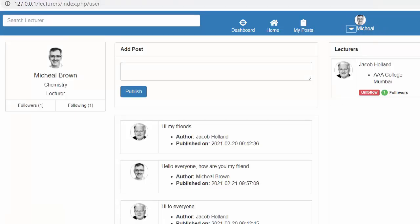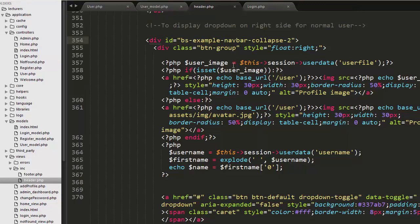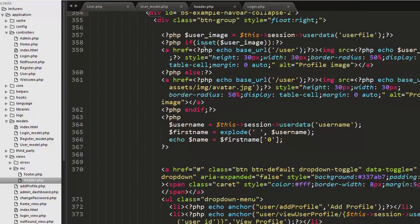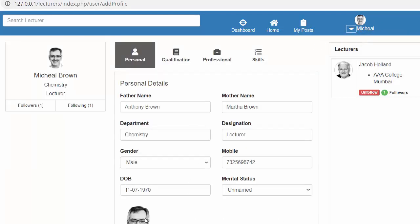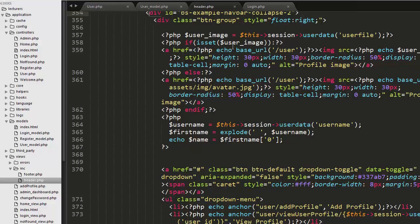Immediately after that I have created this section. Here I am taking the profile image of the logged-in user from the session. With this if condition I am checking if that user has uploaded their profile image by going to Add Profile. If the user has uploaded their profile picture, I will take that picture from the database and display it. If the user has not uploaded a profile picture yet, I will display the default image.